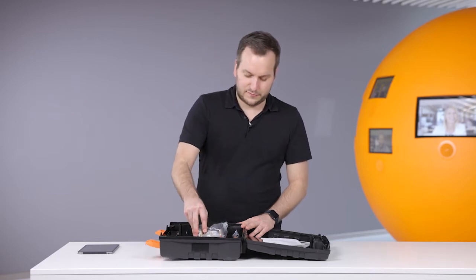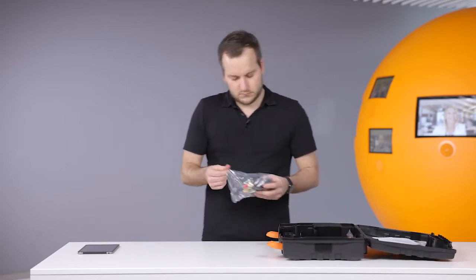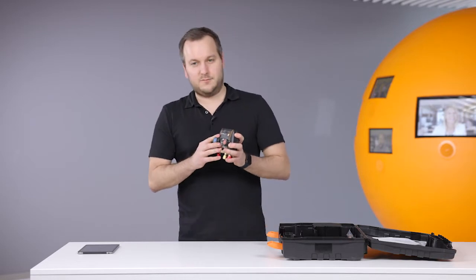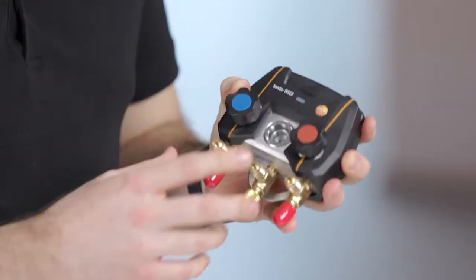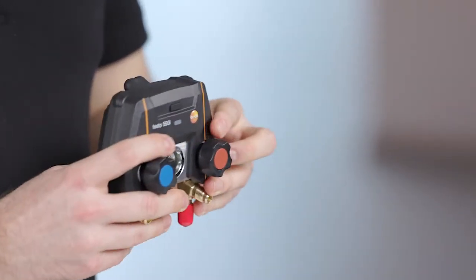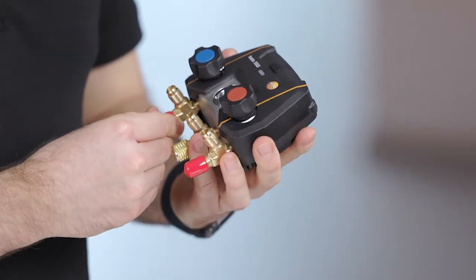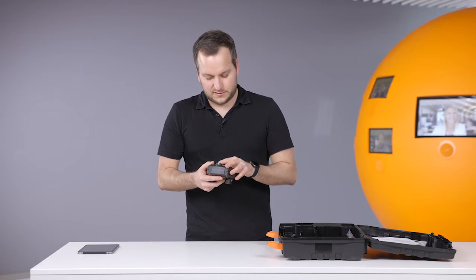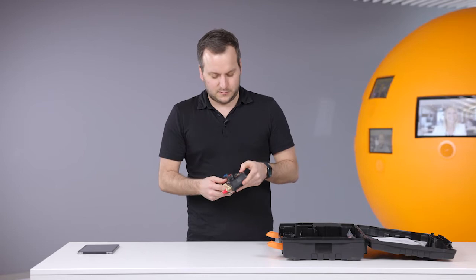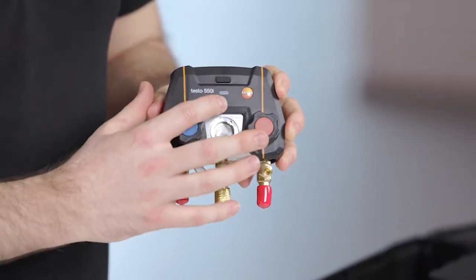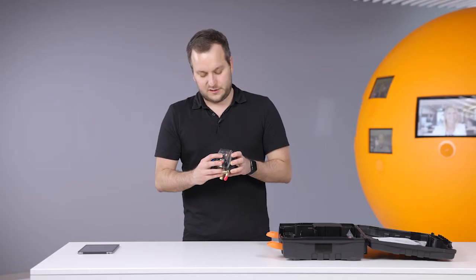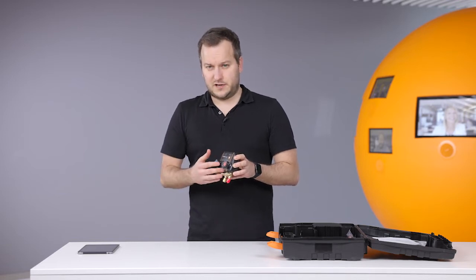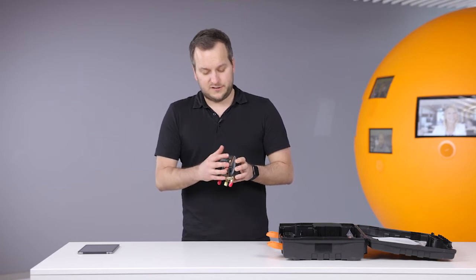Let's have a look at the instrument itself. Here we have it, the Testo 550i. It's very compact, you can see it when you compare it to my hand - the most compact digital manifold in the market today. To power it on, you just press it on. After pressing it on, you can see the LED is blinking orange, so it's waiting for connection. We have to connect this manifold to an app so that the values can be shown.